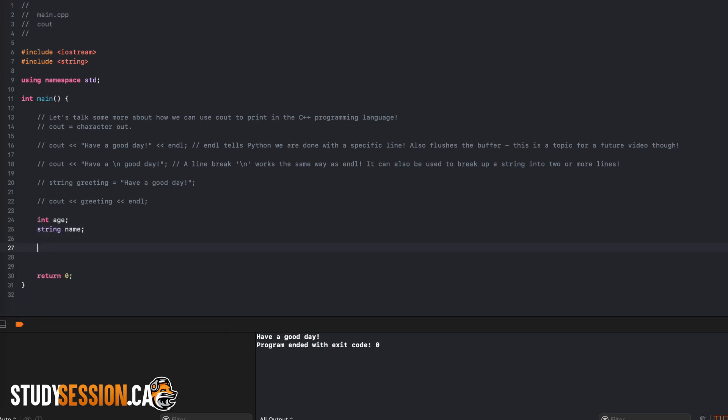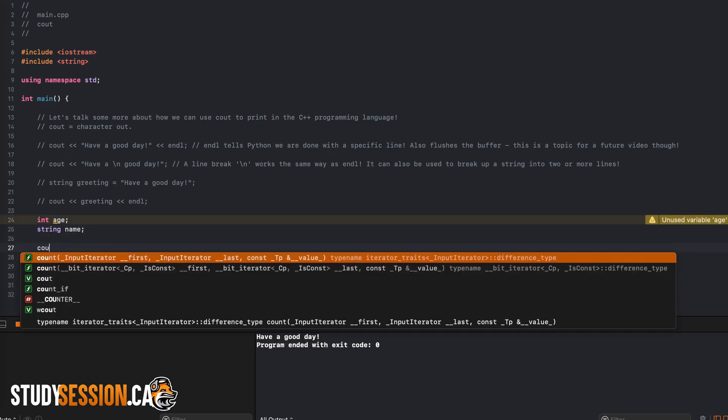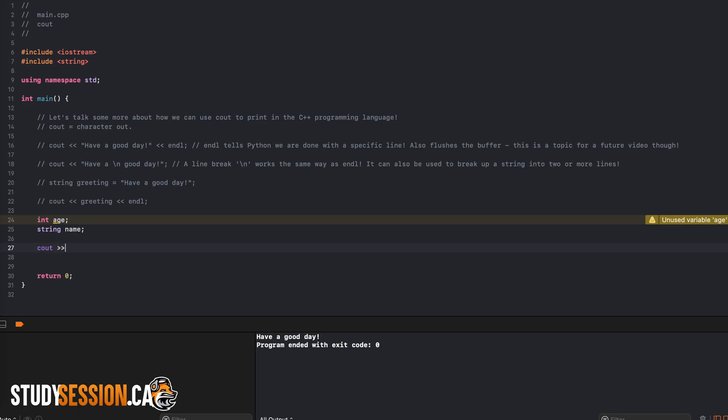So because we want the user's name and age, let's declare the name variable as a string and the age variable as an integer. Again, as we learned in the last video,